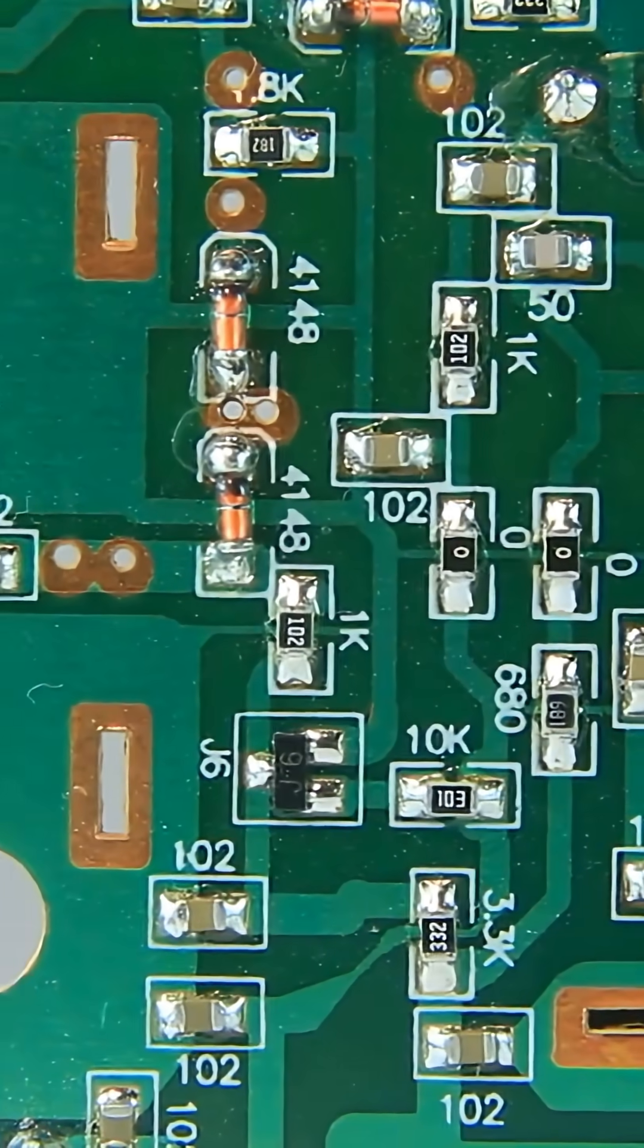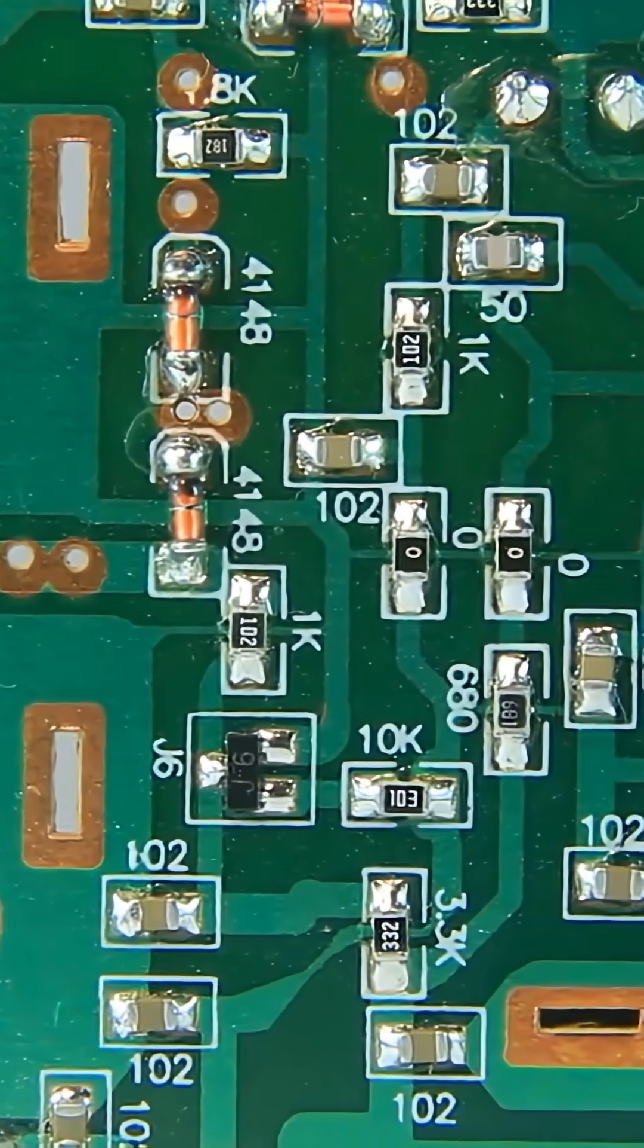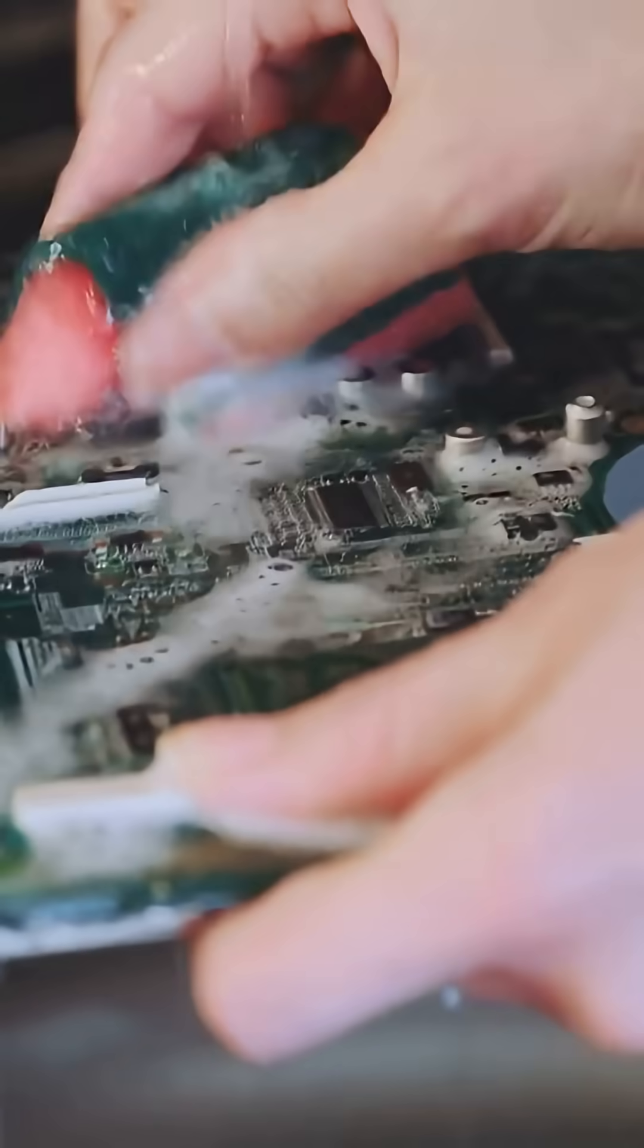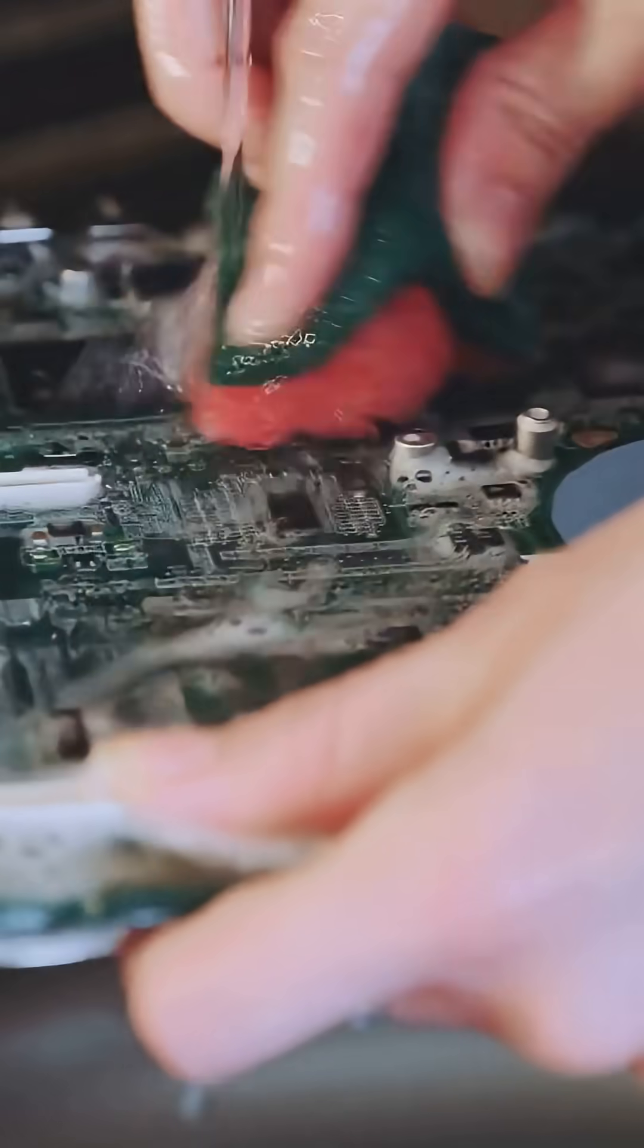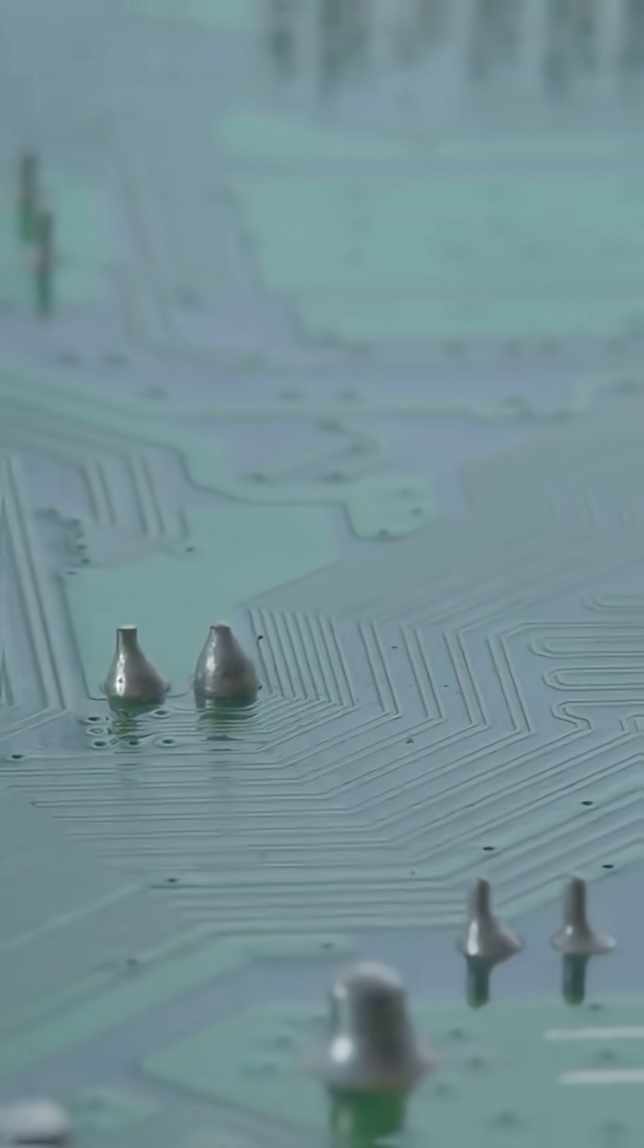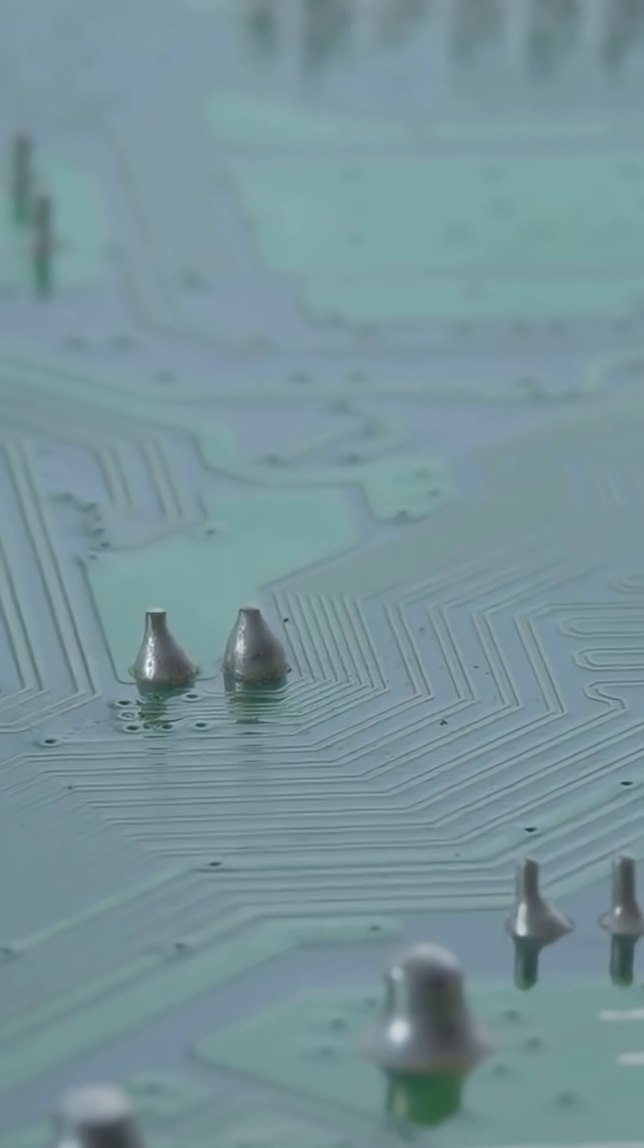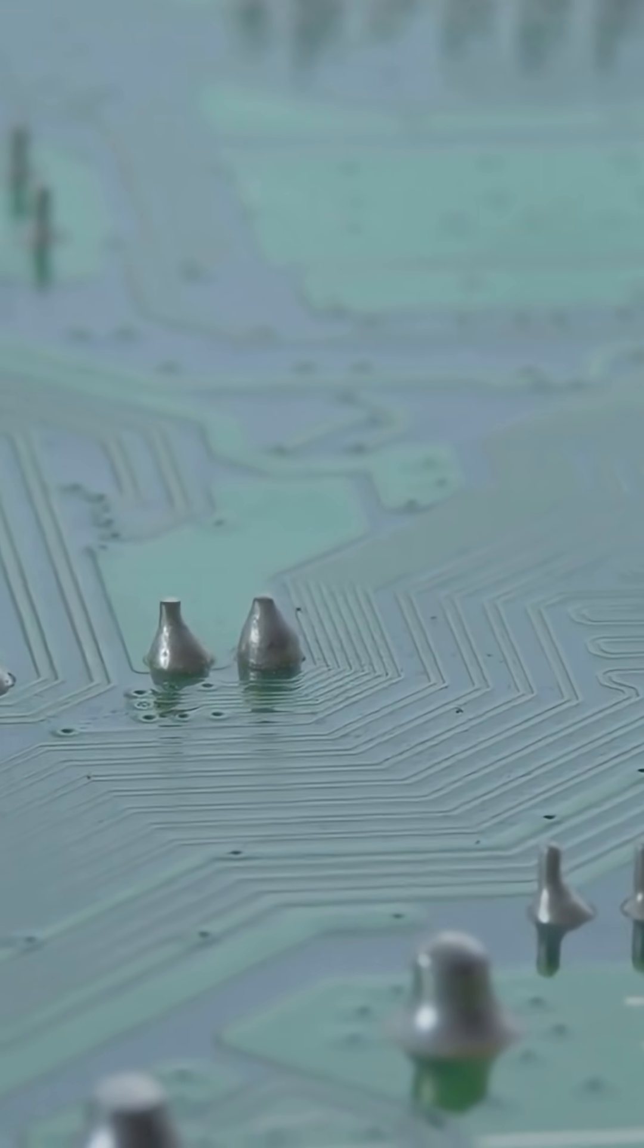Next, a blueprint of the circuit design is printed onto the copper using a special ink. The board is then washed in a chemical bath that etches away all the unprotected copper, leaving behind just the tiny precise pathways of the circuit.